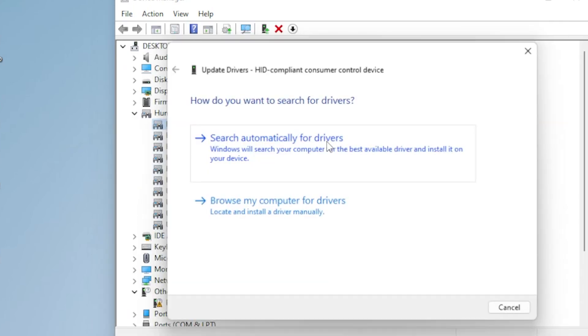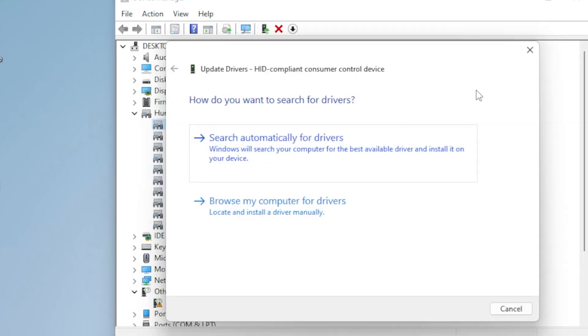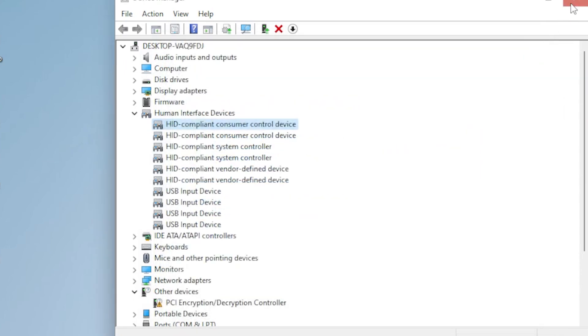Choose Search Automatically for Drivers and wait a moment. If it says the best drivers are already installed, no worry, we will move on.